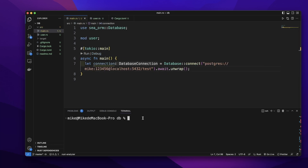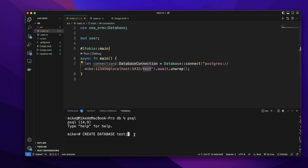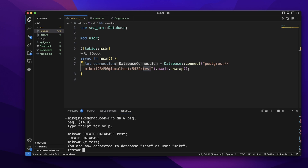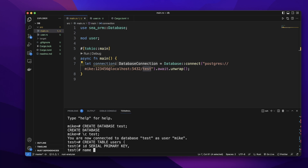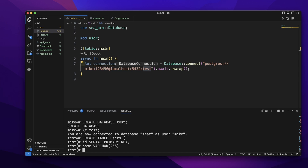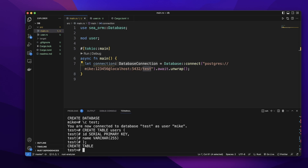In the terminal, let's go to the postgres database. Let's type psql. Let's create a database — CREATE DATABASE test — the same name as in the connection string. Press enter and it will create the database. Let's connect to this database. Let's create a users table: CREATE TABLE users with fields id SERIAL PRIMARY KEY and name VARCHAR(255). Press enter and it will create the users table.